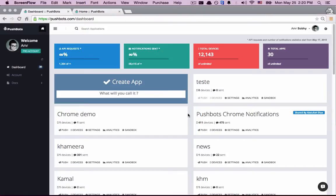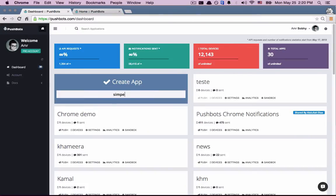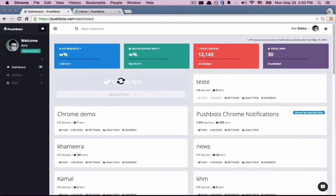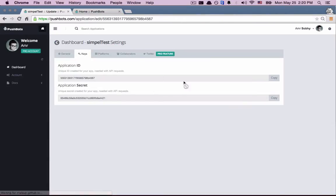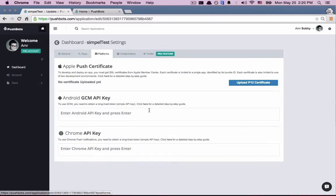Step one, let's create a new Pushbots project. It's called SimpleTest. I'm going to go to Platform and add my Android GCM API key.